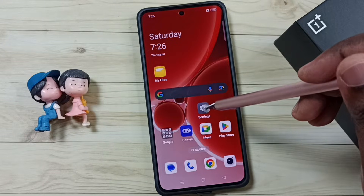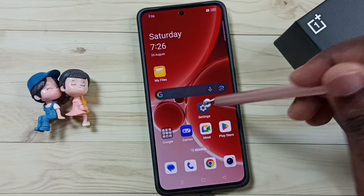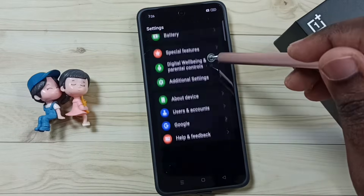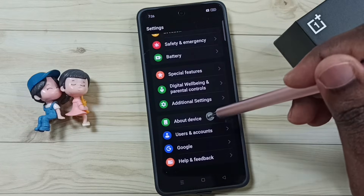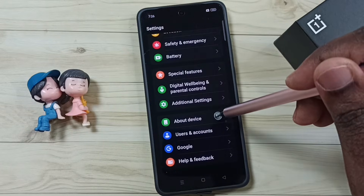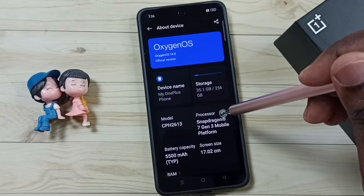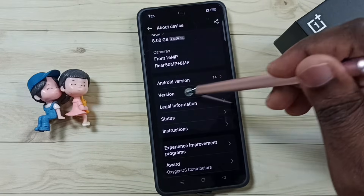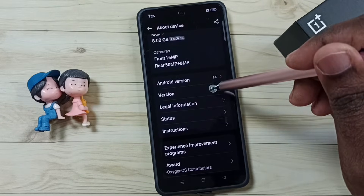First, go to settings and tap on the settings app icon. Scroll down and go to About Device, then scroll down and tap on Version.